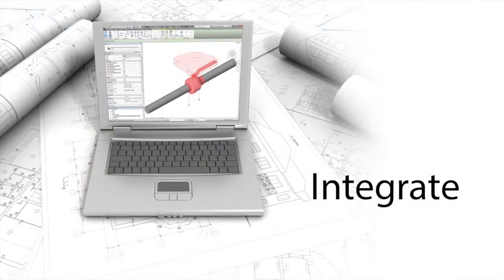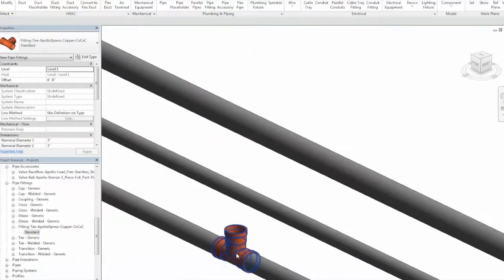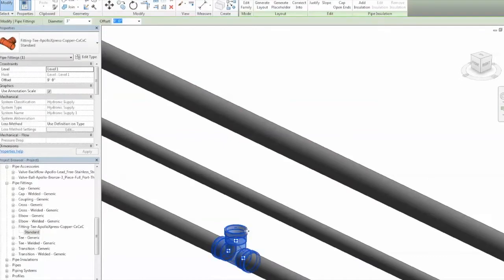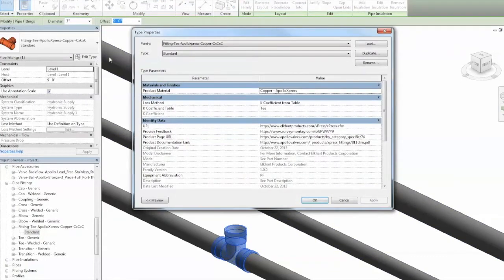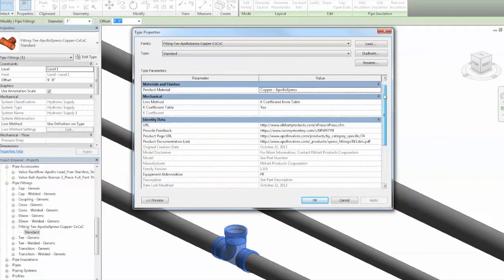Apollo Valves and Elkhart Products Corporation BIM models place with a few clicks and integrate with a piping system seamlessly. Sizes can be updated quickly, ensuring accurate and easily changed designs.